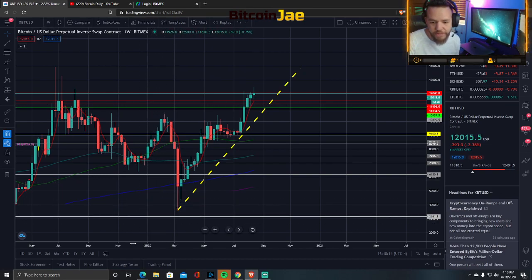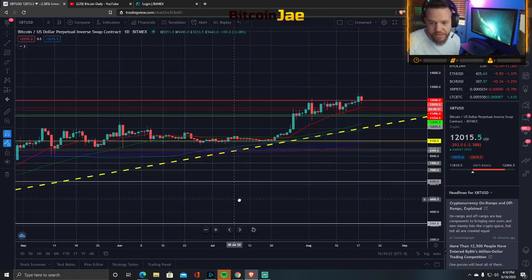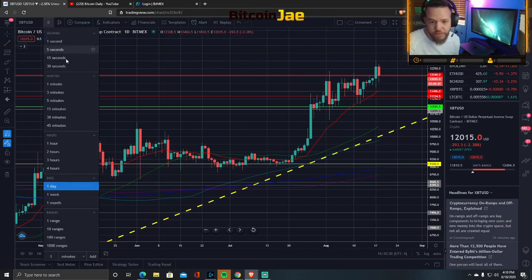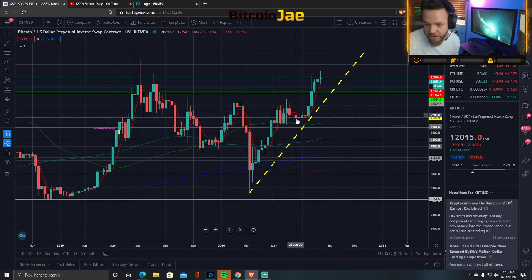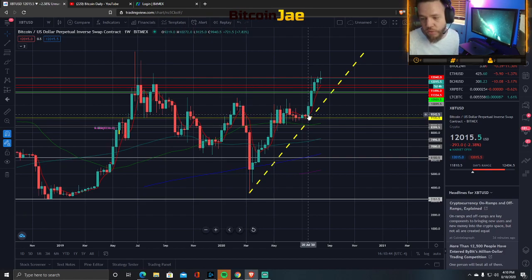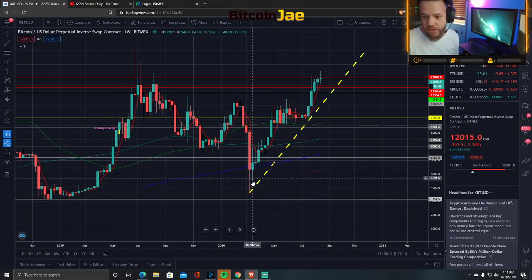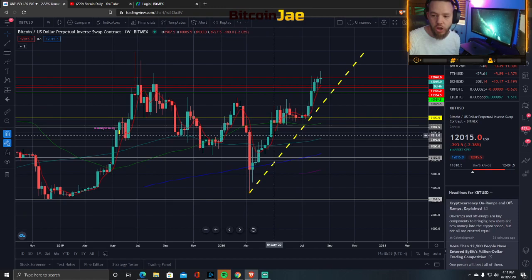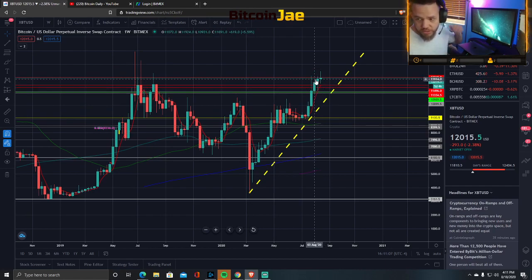Now I go down to the daily. On the daily we zoom in even more — we can see that we have a bull flag pattern here. On the weekly we also had a bull flag pattern, and that's why when we were in that area, we were very very bullish the whole time. Anyone who follows us knew we were very bullish — a weekly bull flag is a very high probability long play. It broke out, and now we're here.